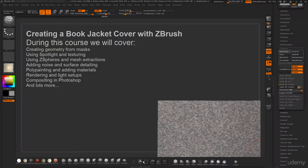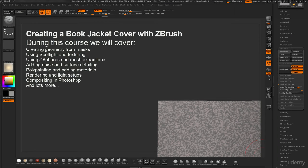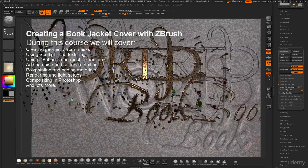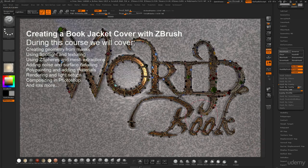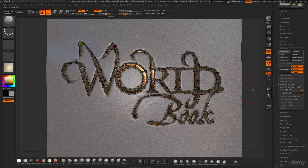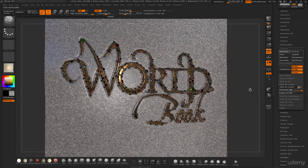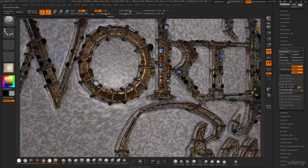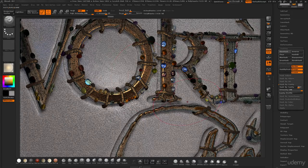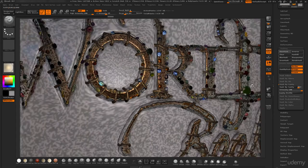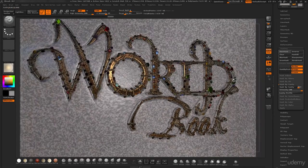Welcome to this course on creating the World Book, a book jacket cover inside of ZBrush. During this course we will be creating this and there's quite a lot involved here. We'll be doing mesh extractions, custom text, all these wires and this backdrop for it, plus lighting and rendering out.